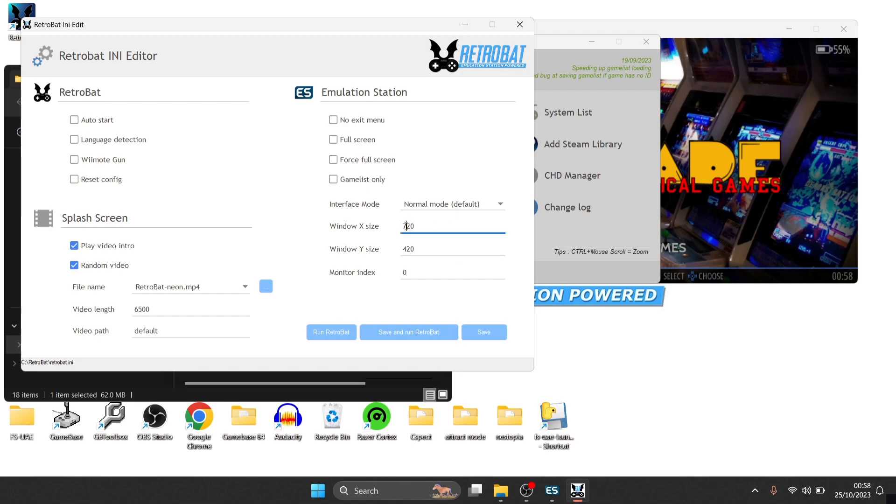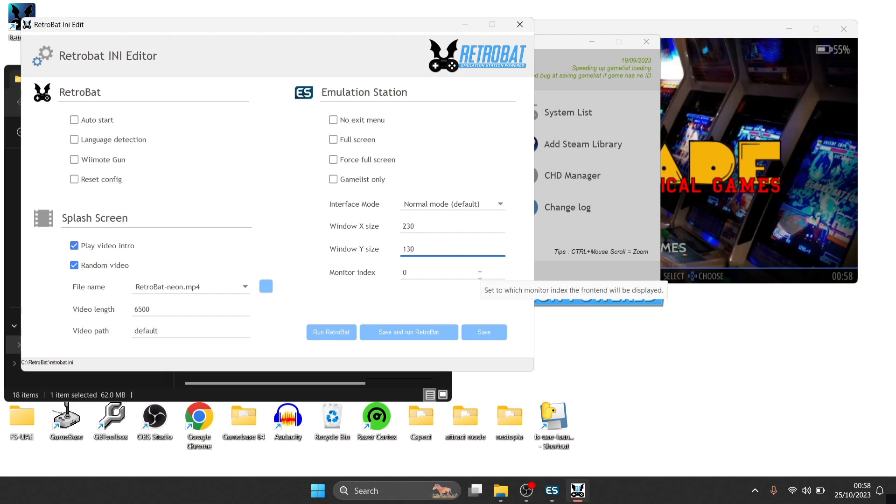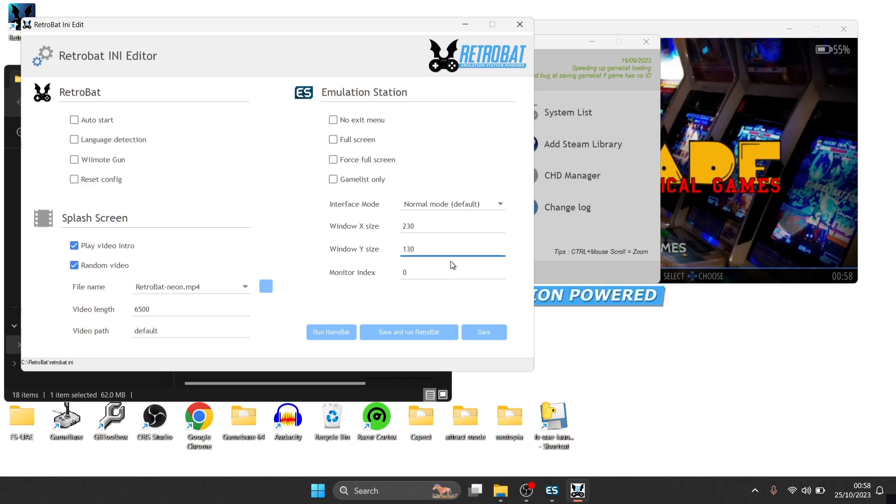So let's try this again, this time I'm going to put something daft like 230 by Y size of 130. So obviously, if you want the correct size of your window, then you'll have to figure out yourself which size best suits you. But I'm just doing this as an example.